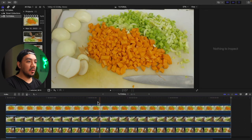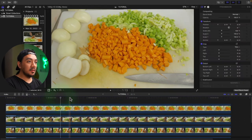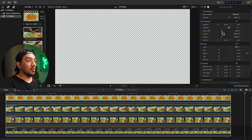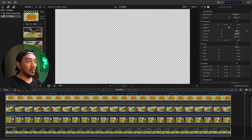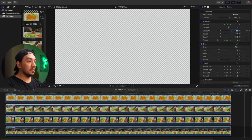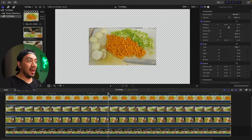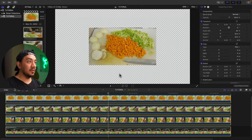We now have four clips stacked. Select all your clips, go to the Video Inspector, and change the scale from 100 to 50. Hit enter. Now we will use our horizon to guide us in our video collage.